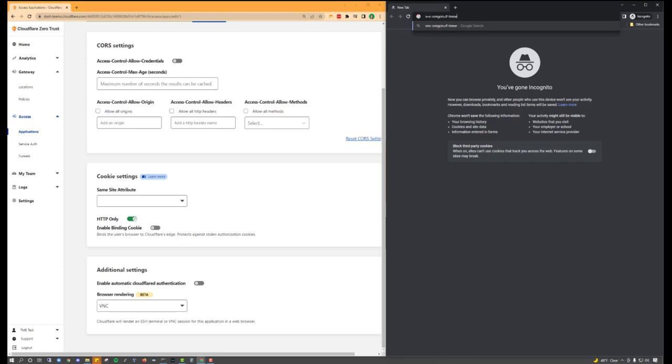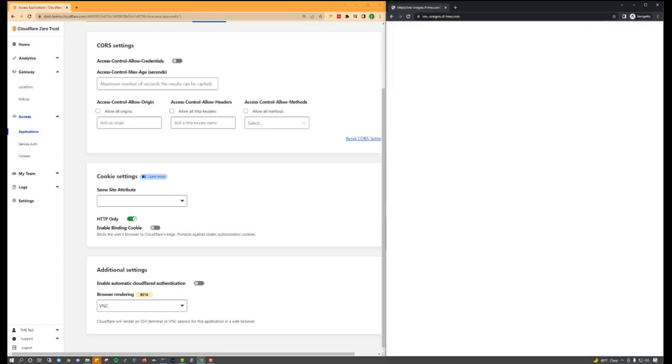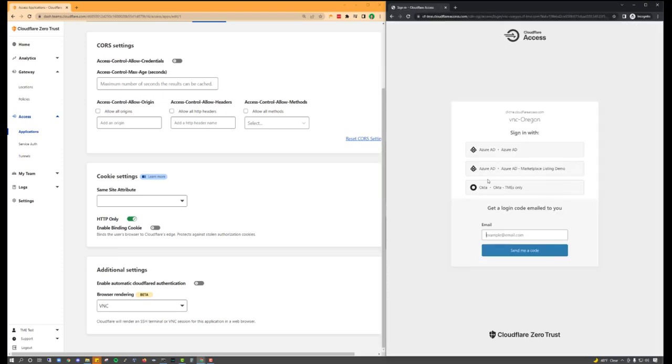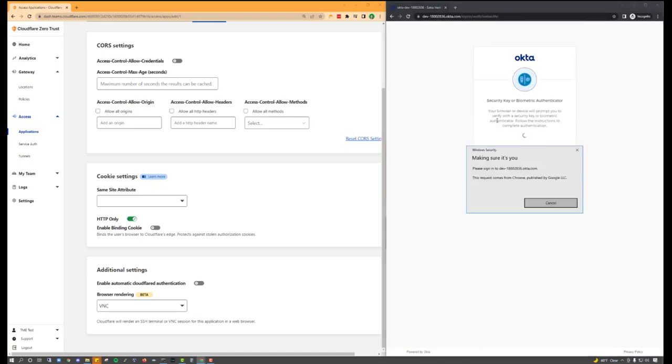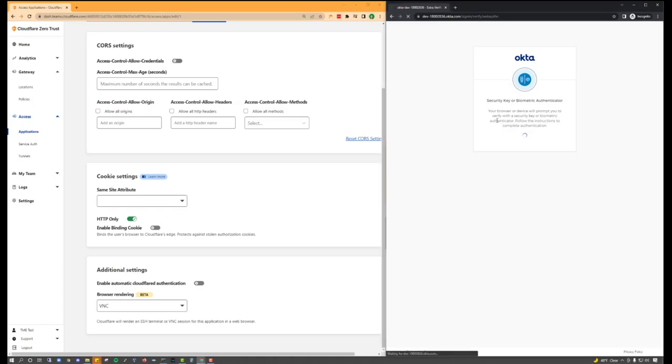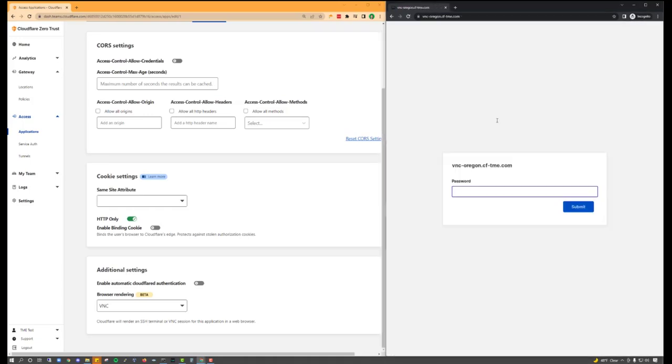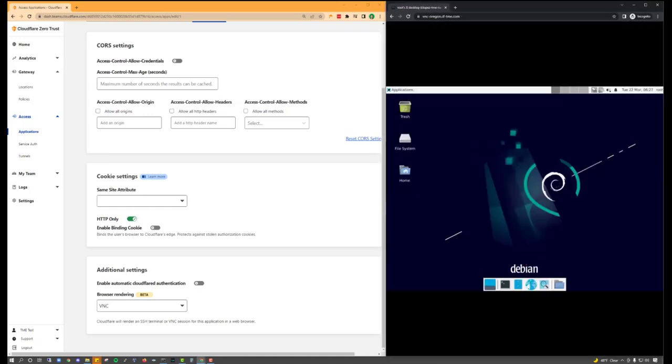Rendering non-web applications is as simple as enabling the appropriate browser rendering setting during the onboarding process. We can see that I've enabled browser-based VNC, which is what I'm logging into on the right.